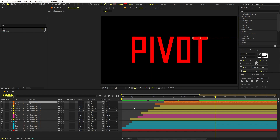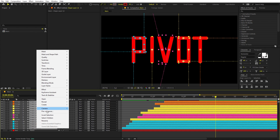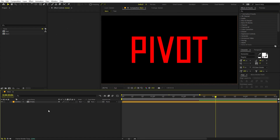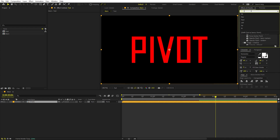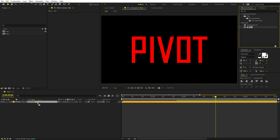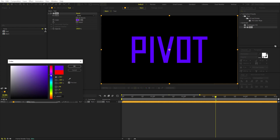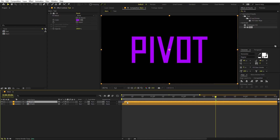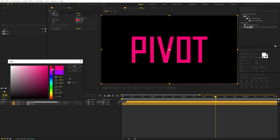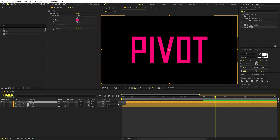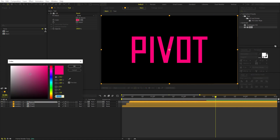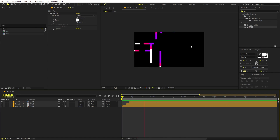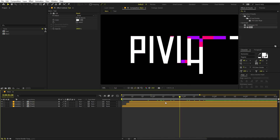Select all layers, right-click, and choose Pre-compose. Call it 'text' and click OK. Delete the original text layer. Apply a Fill effect to this pre-comp — search for 'fill' and drag it on. Change the color to purple. Then press Ctrl+D and move the duplicate a couple of frames ahead, changing its color to pink. Duplicate once more, move it a couple of frames ahead, and change the color to white. Playing back, you can see the text forms with three color layers.